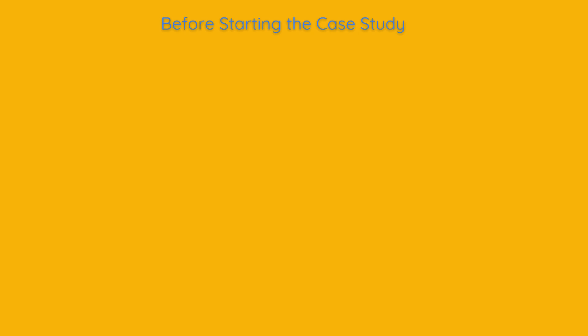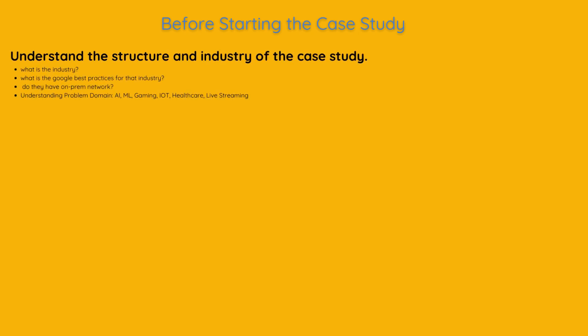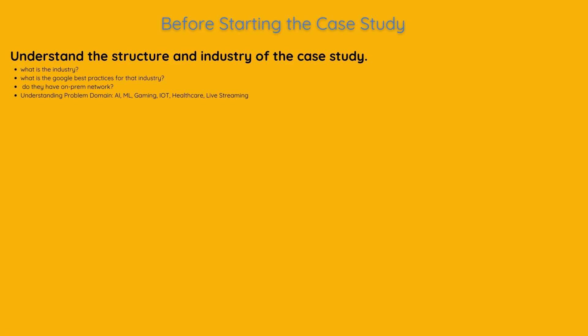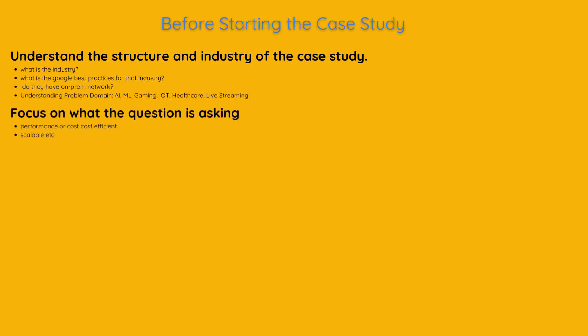There are some important things to consider when addressing case studies, which I want to mention before going into details. Firstly, it's crucial to understand the structure of the case study well, as we won't have much time to repeatedly read it during the exam. Once we understand the structure and industry of the case study, for example, whether it's gaming, manufacturing or healthcare, we can more easily apply Google's architectural best practices to the case study. While handling this case study, we will address it according to its characteristics. However, during the exam,